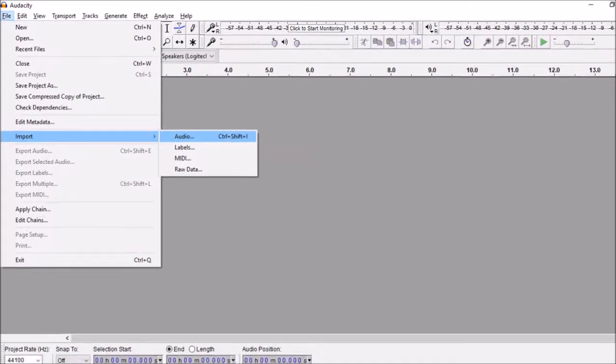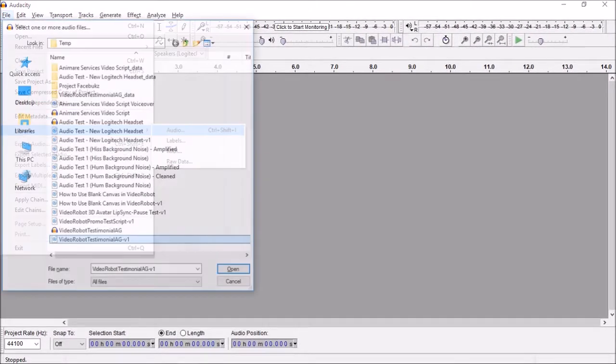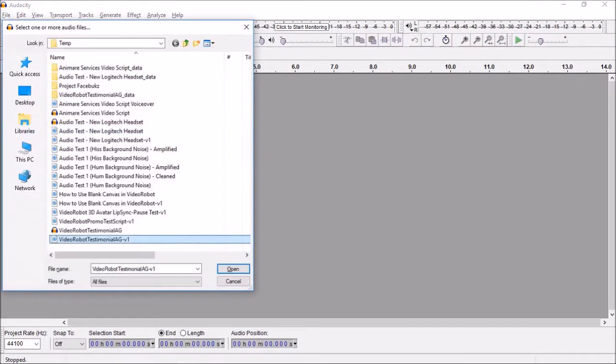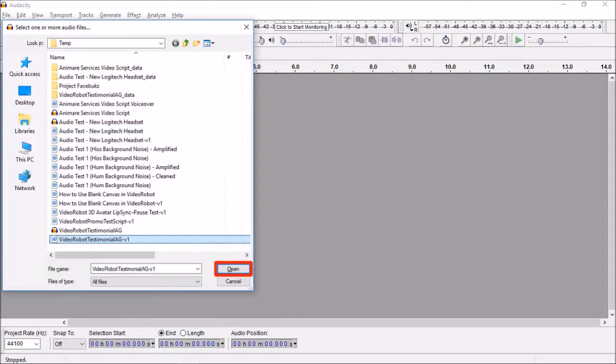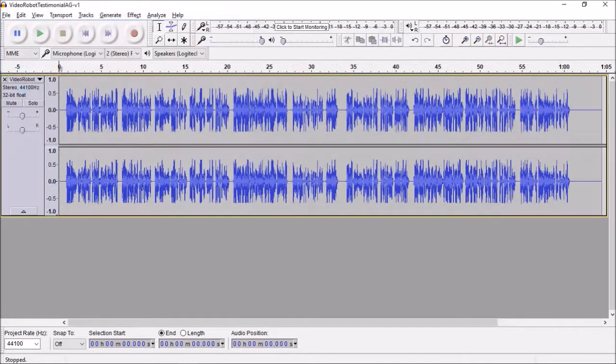You will see this dialog box pop up. Select your MP3 file and then click Open. So here is the imported MP3 audio file.